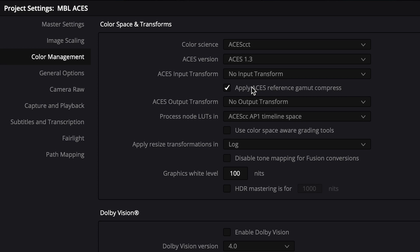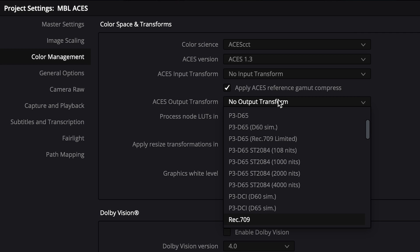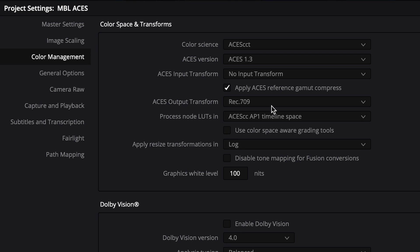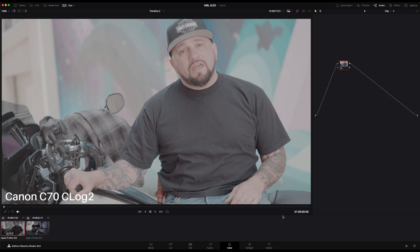ACES is smart enough to recognize file formats that carry camera metadata like RAW files. Next we can leave ACES Reference Gamut Compressed checked and select our ACES output transform. When delivering your content to computer screens and TVs, you can safely choose Rec. 709. Finally, let's check the Use Color Space Aware Grading Tool checkbox.